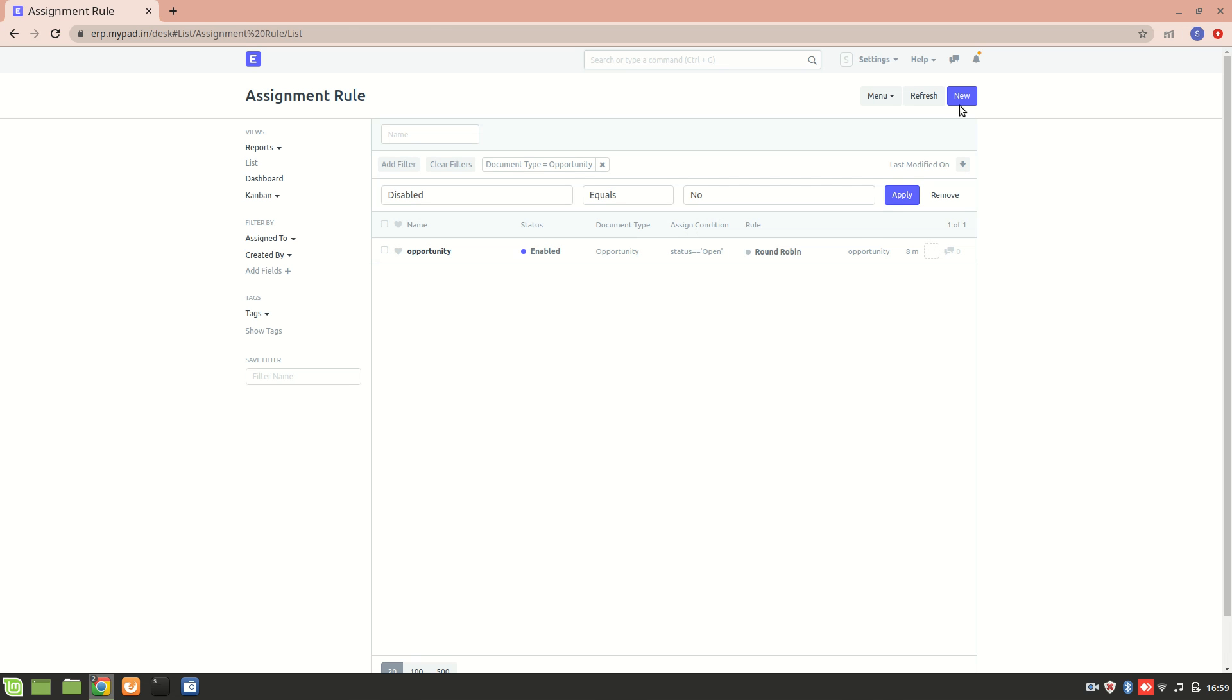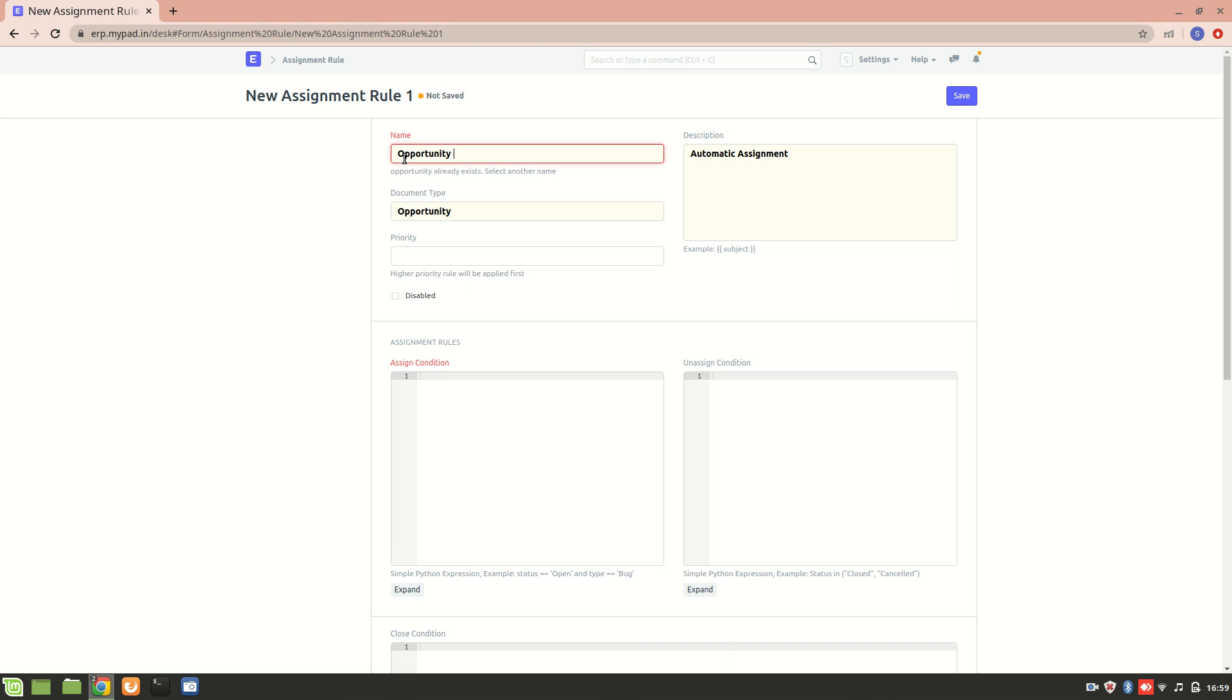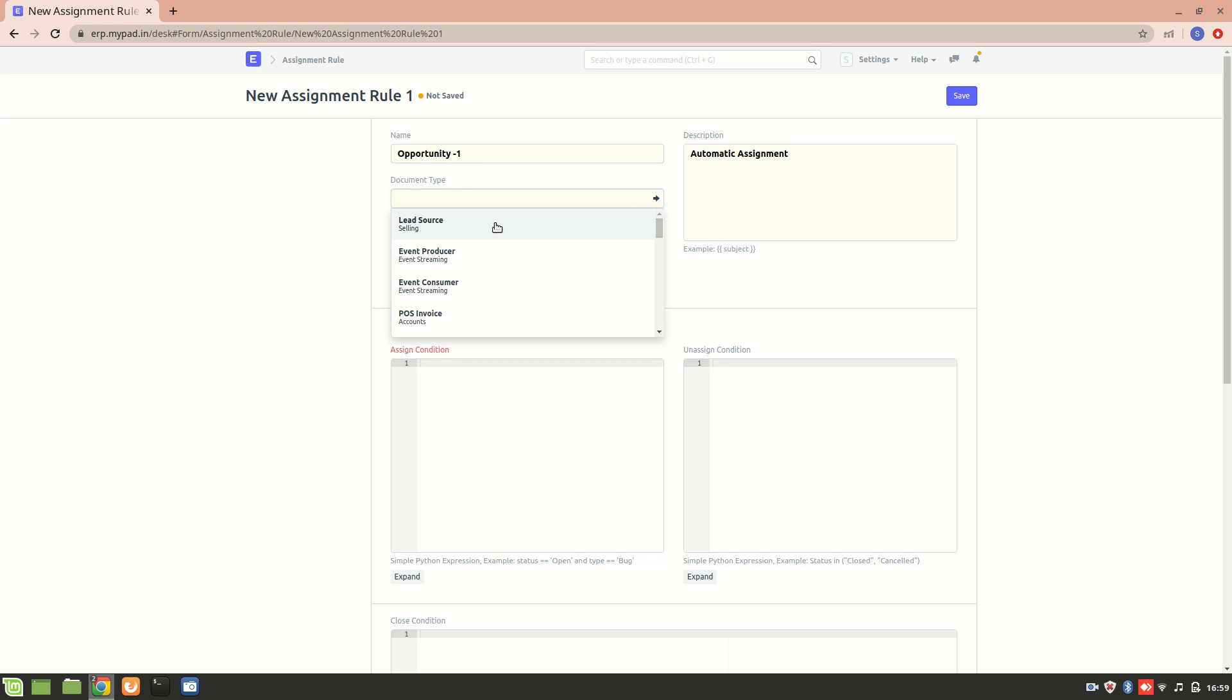Let's create one more so we can name this as Opportunity One. This is the document type, so we can see there are different types of documents over here. This is all the automated work, so we'll just select the opportunity.